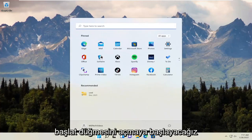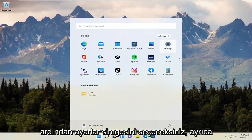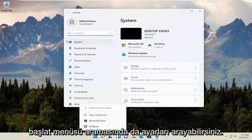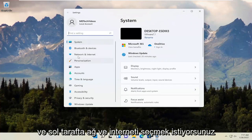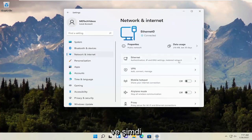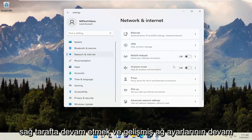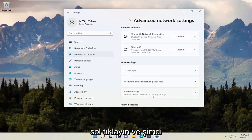We're going to start by opening up the Start button and selecting the Settings icon. You can also search for Settings in the Start menu search. Select Network and Internet on the left side, and on the right side scroll down to Advanced Network Settings and left-click on that. Now select Network Reset.